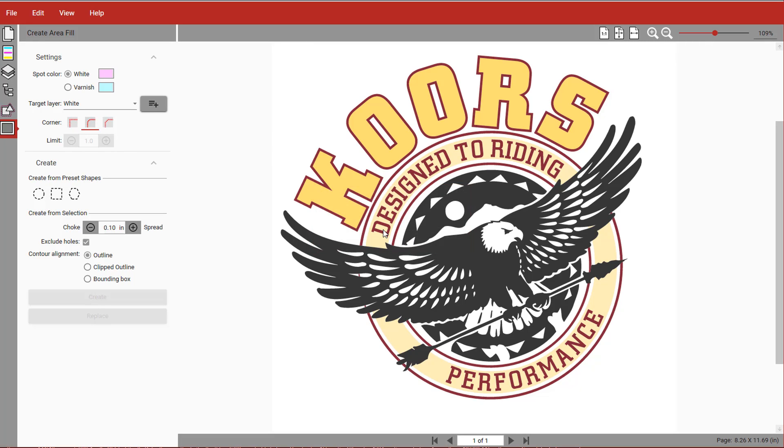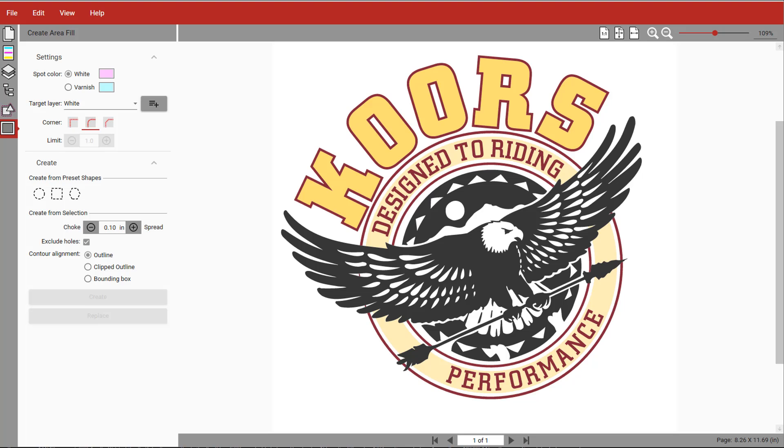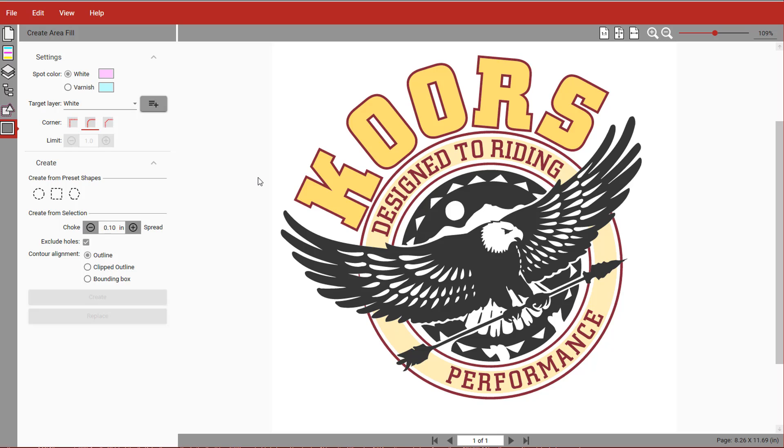You can then choose from several preset shapes, or you can create it based on the artwork itself, which is what we're going to do. The quickest way to do that is use the keyboard shortcut for Select All.